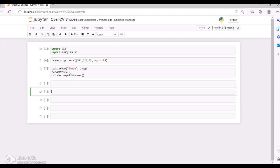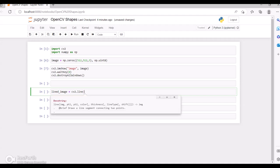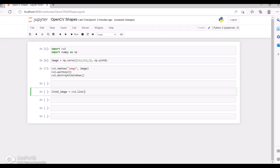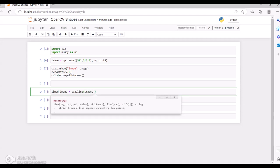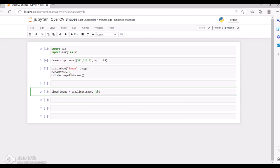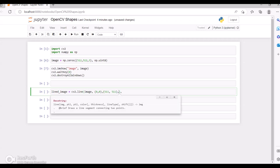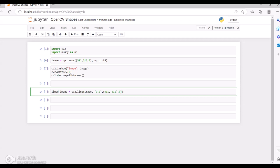Now let's see how we can draw a line. For that I'll create a line image using cv2.line. We pass a few parameters: first the image itself, then point 1 which is the starting point, and point 2 which is the ending point. Let me give the ending point as 511, 511.